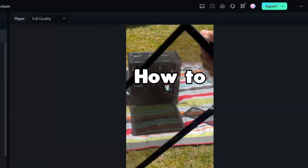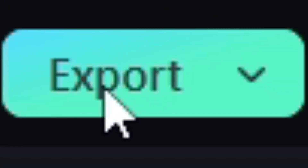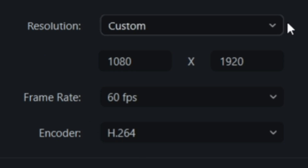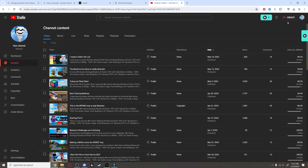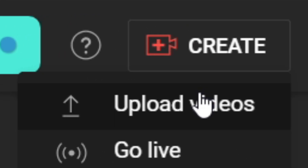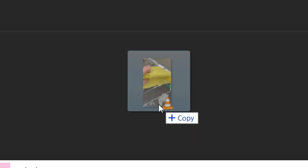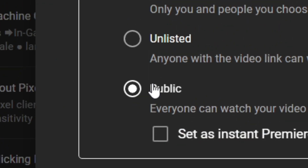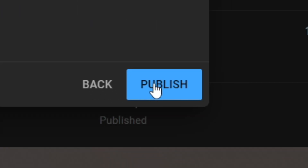After you finish editing, export the video. Make sure the export settings are 9x16 and in 60fps. Export it and go to YouTube Studio. Press create and then upload video and drag and drop the video you want to upload. Make sure the title of the video is based on your idea. Press next a bunch of times until you reach publish, then click publish now.